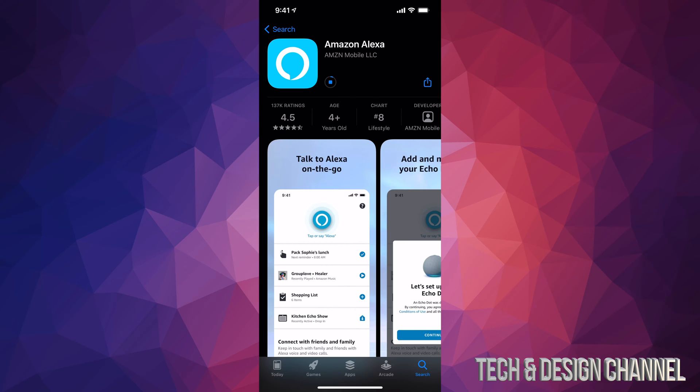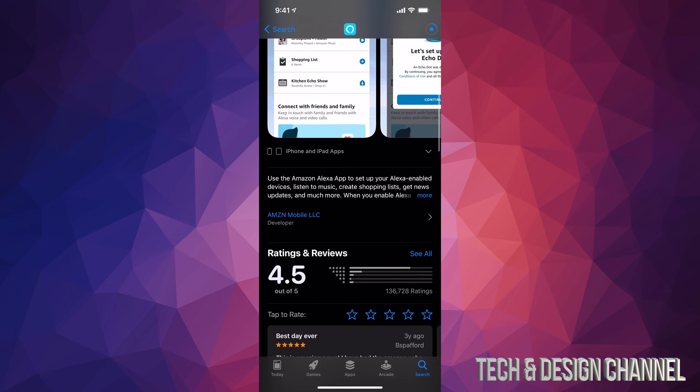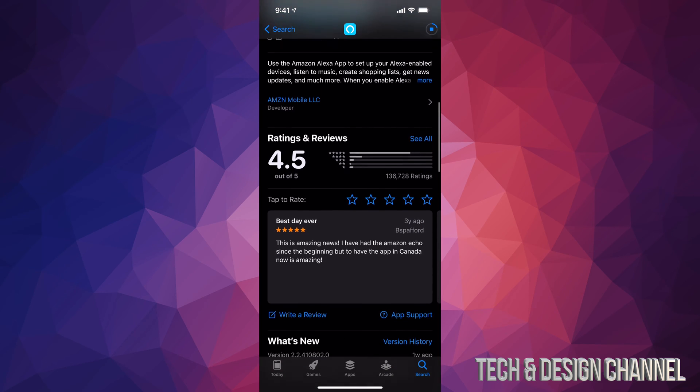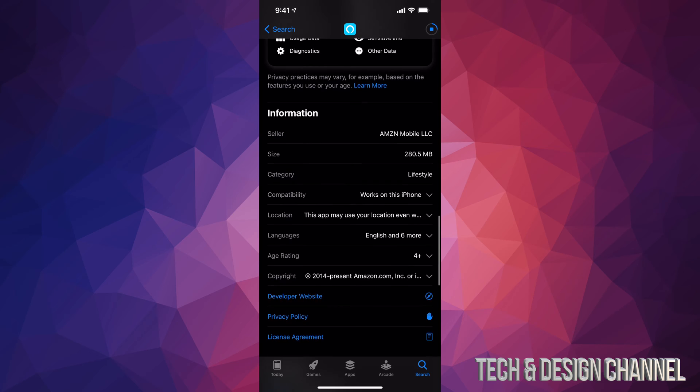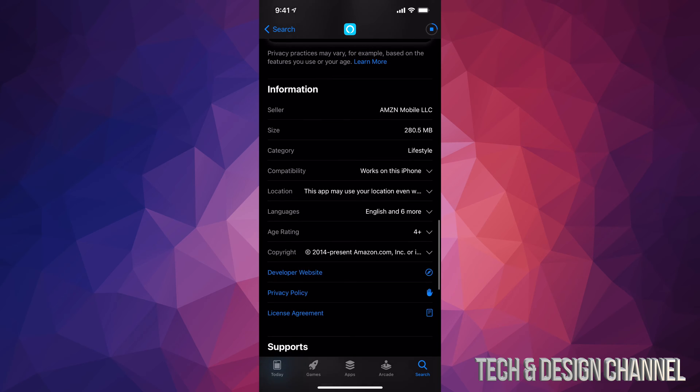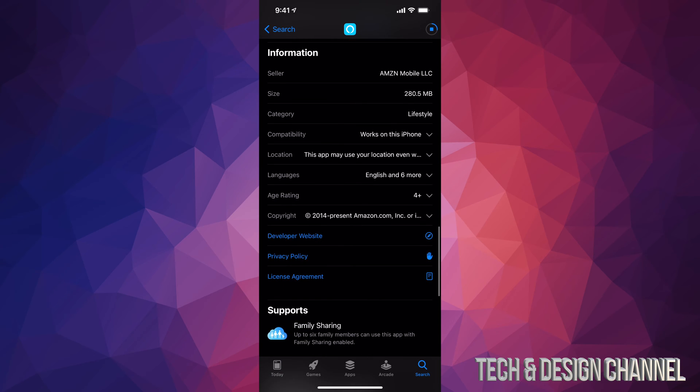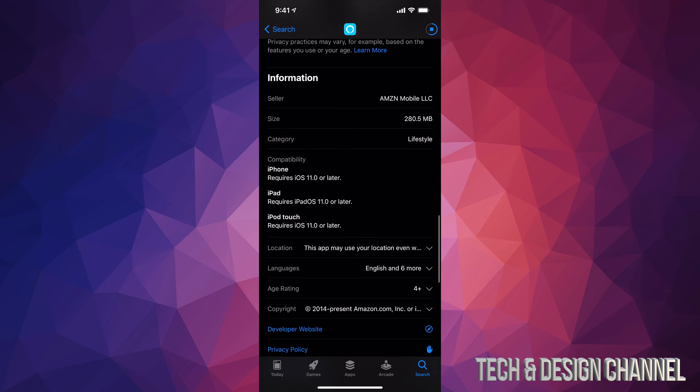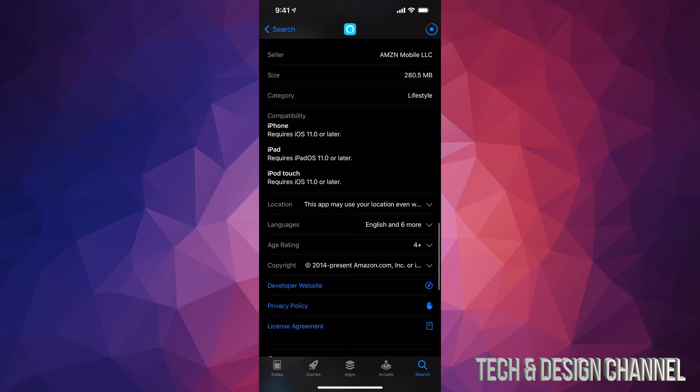If you scroll down, you can see a little bit more information about it, for example ratings. If you keep going down, you will see the size, which is only 280 megabytes. It's not going to take up too much space on your phone. You can also tap to see how compatible it is, so what you exactly need.